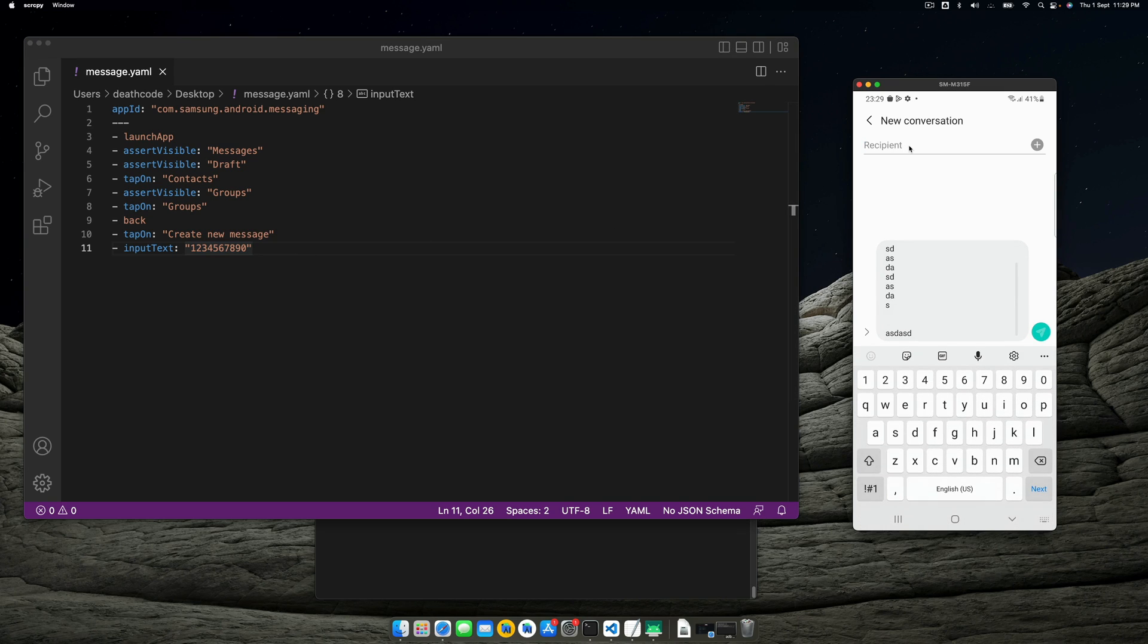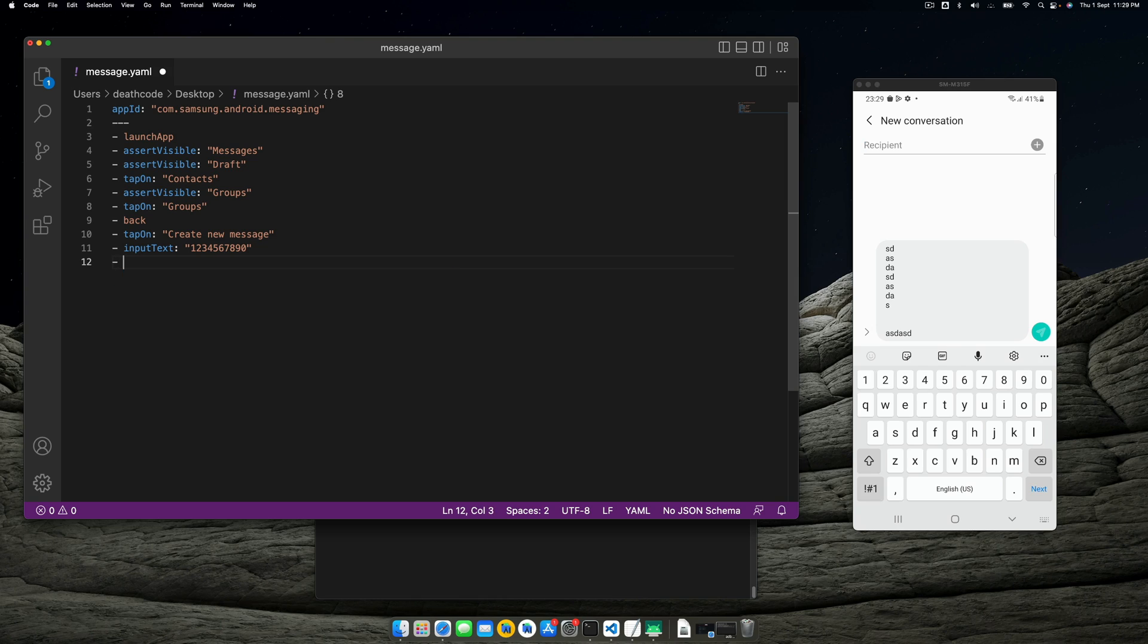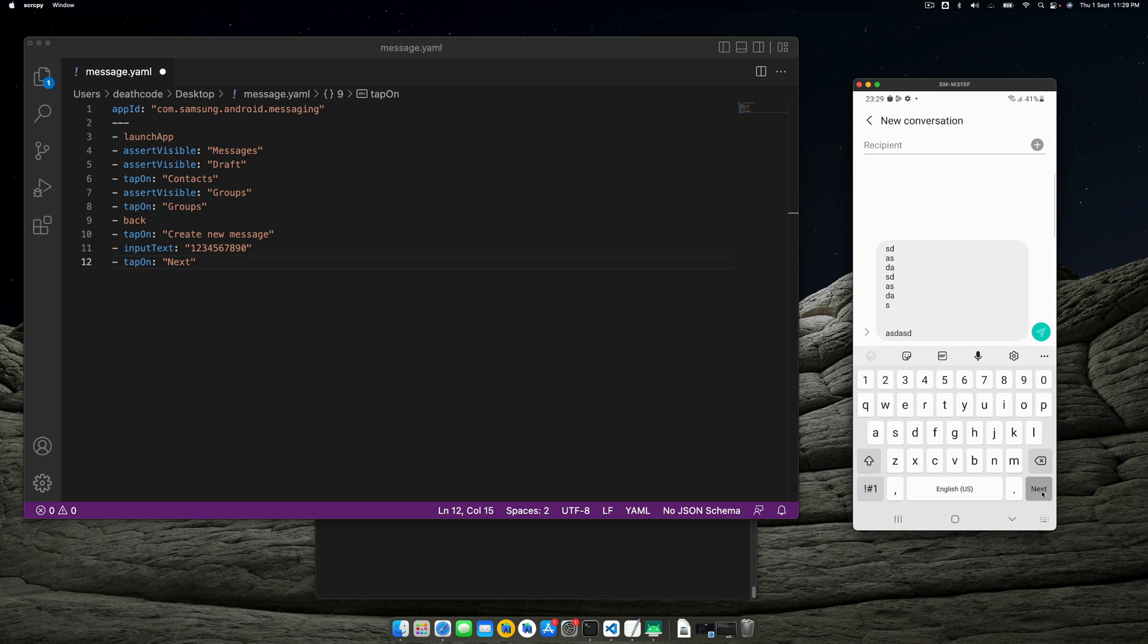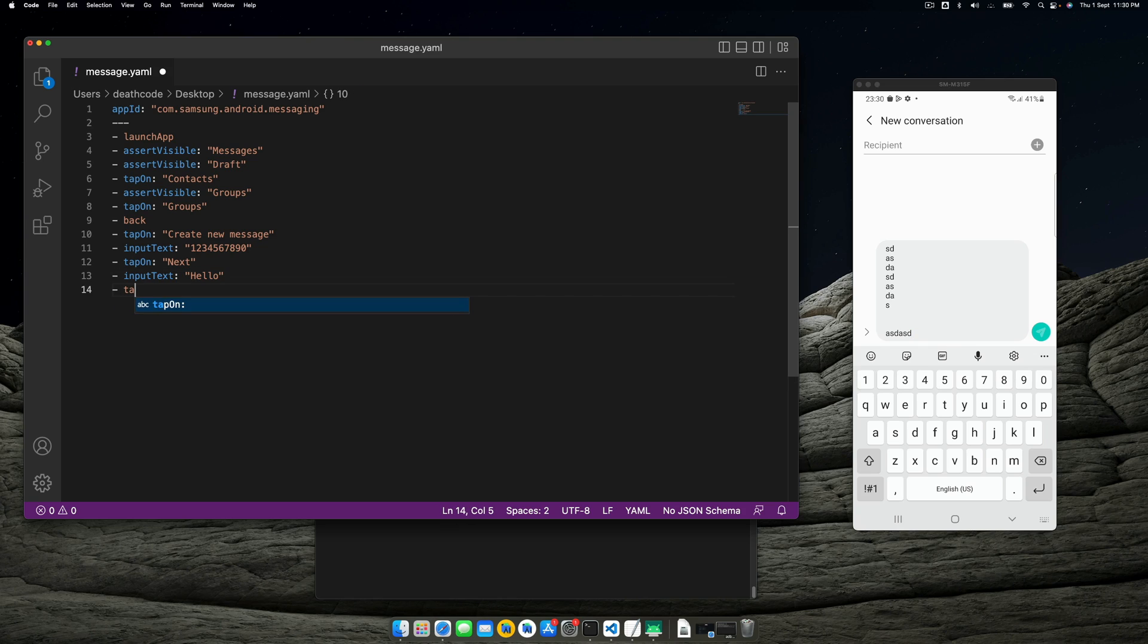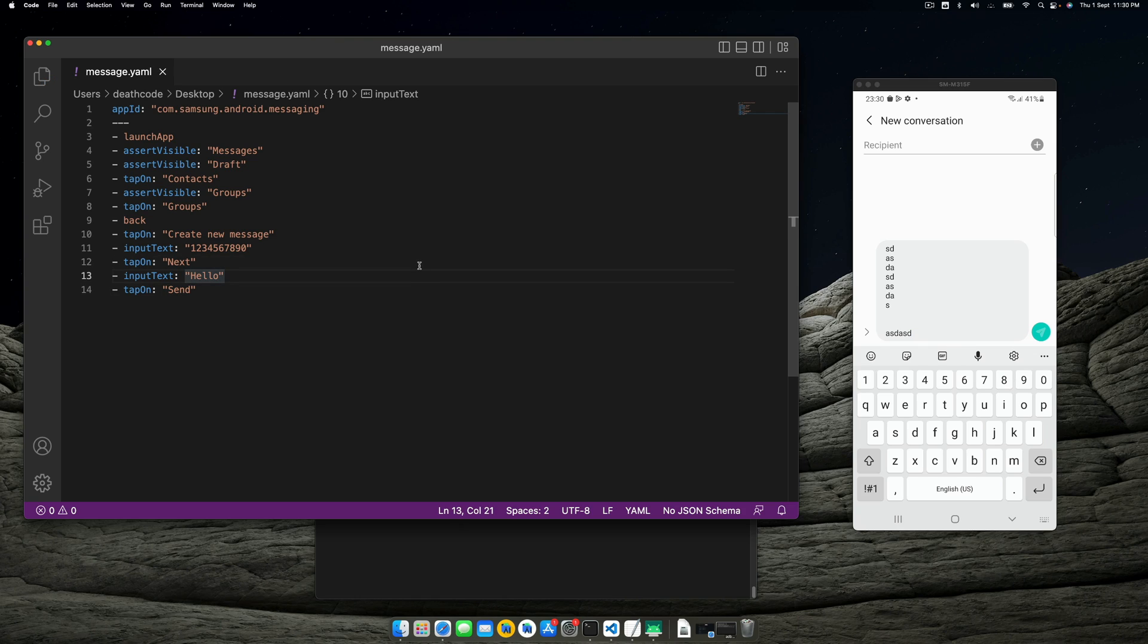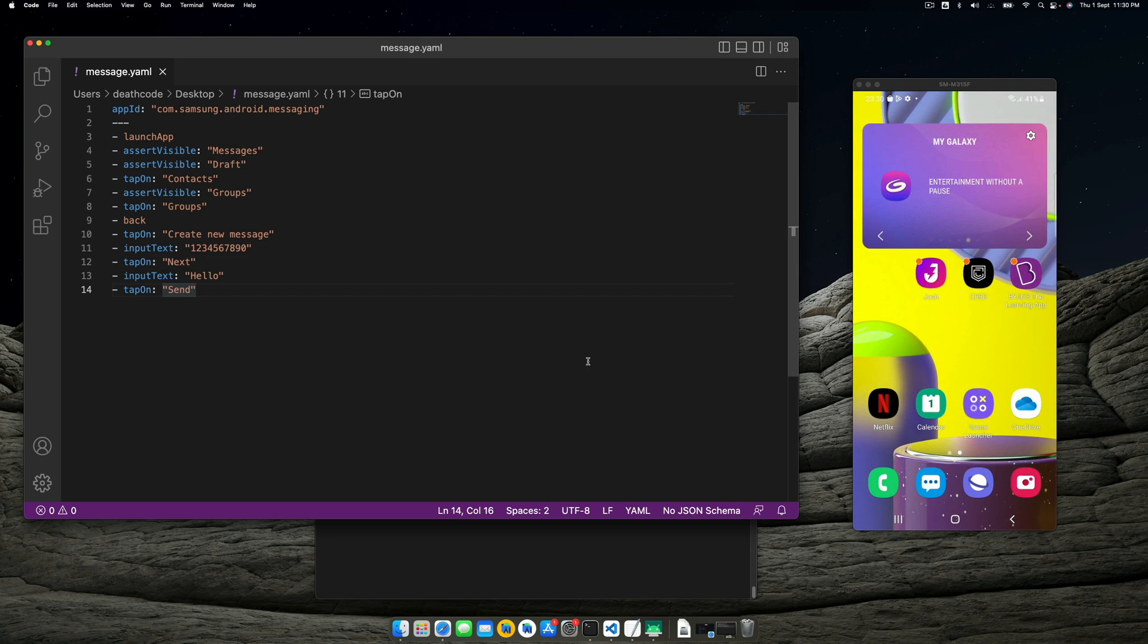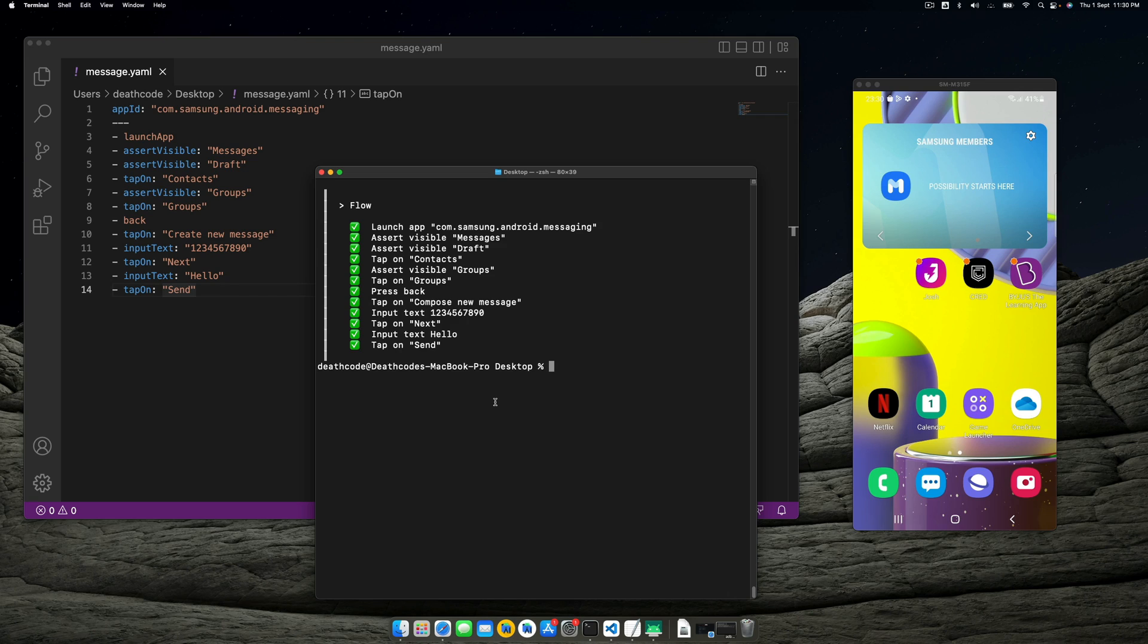When we're on this recipient and we see there's a next button on the keyboard, let's say we input text as 1234567890, and also tap on next. It taps on next and we're taken to this particular text field where you can write your message. Let's input text as hello and also tap on send. I'm not sure whether it's going to fail or not, but I have my hopes high that it will work. Let's hit it and see if this flow works as expected and run it.